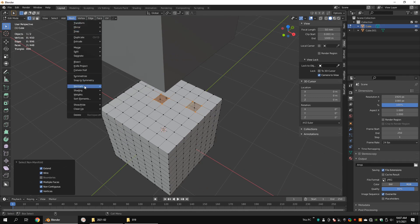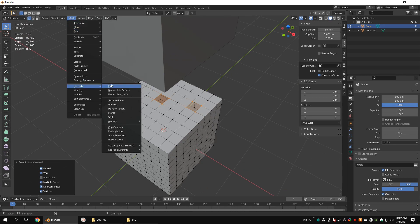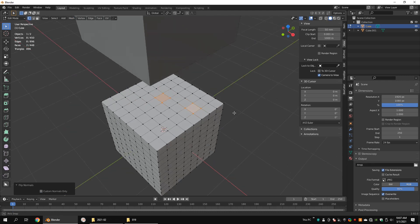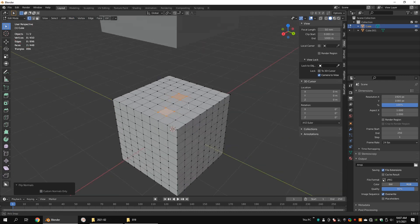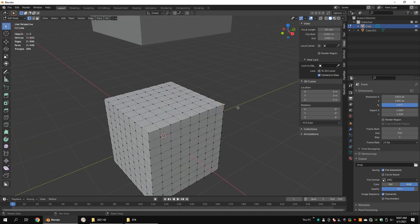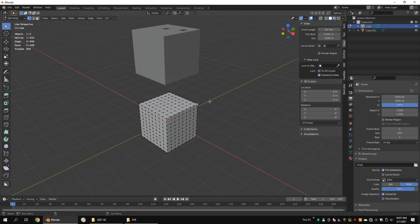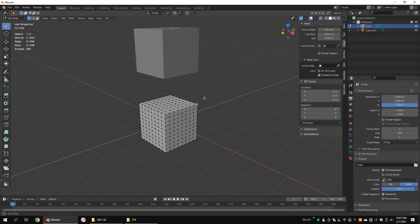We have talked about some basic hard surface modeling tools and functions. If you have questions, comment them down below. Thank you for watching, see you next time.